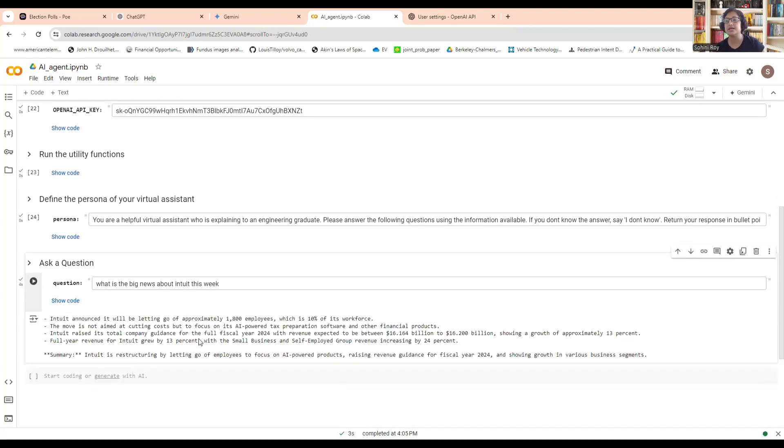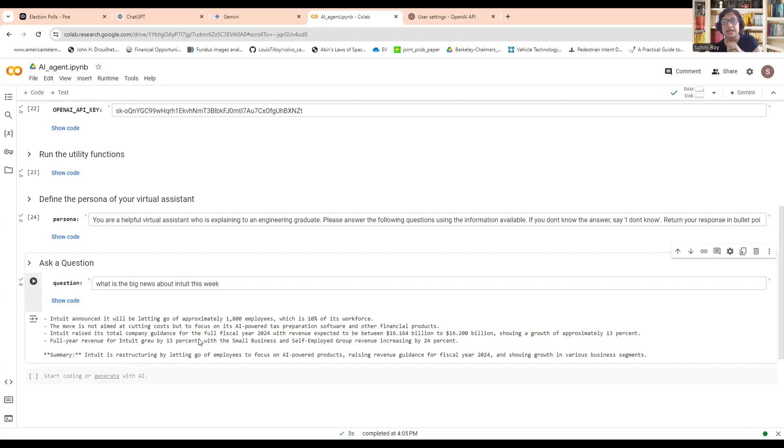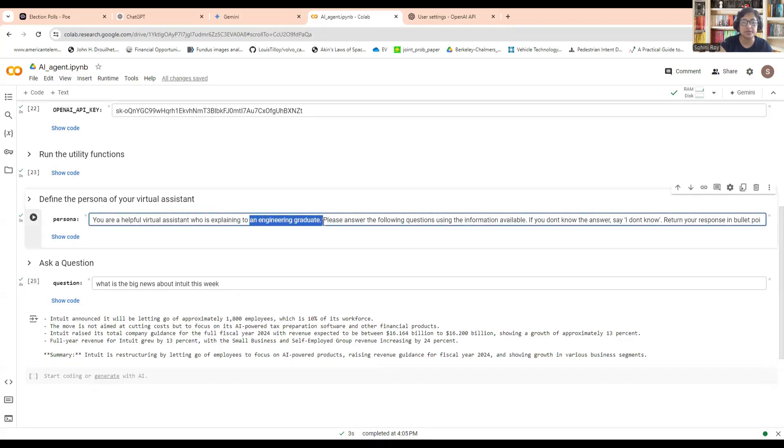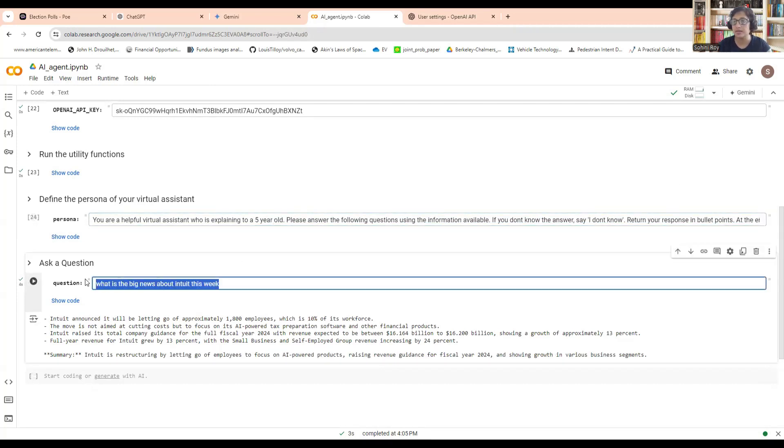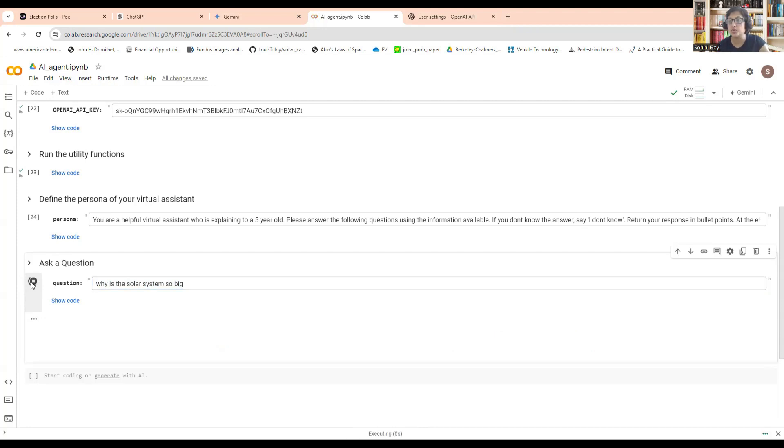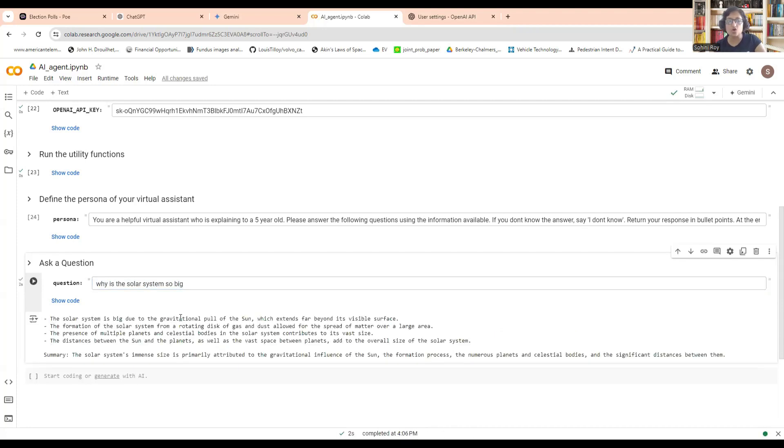In this case, it's actually a DuckDuckGo search. DuckDuckGo is a way in which you can do your search. This will get into a DuckDuckGo search, get you back the information, and also give you a short summary. Let's change it and say you are a virtual assistant explaining to a five-year-old. Let's ask a more pertinent question to a five-year-old: Why is the solar system so big? This would be a question that a five-year-old would ask. It's going to do a DuckDuckGo search and come back with the responses.